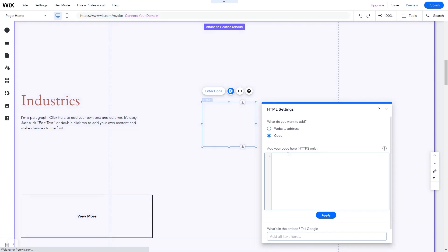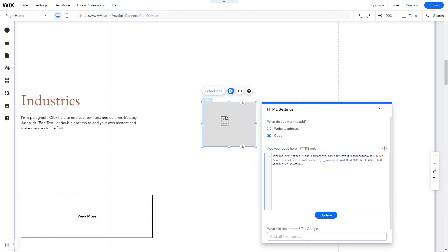In the HTML window, simply add the widget code you've copied before. Click Update to apply the changes and close the window.